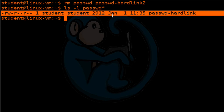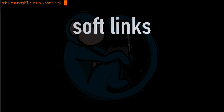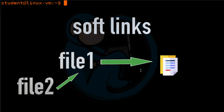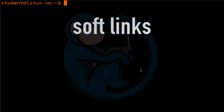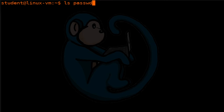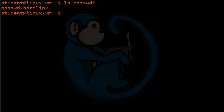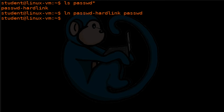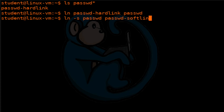Now let's take a look at soft links. Soft links, or symbolic links, were created to overcome the limitations of hard links. Soft links are basic pointers to the original file, much like a Windows shortcut. We currently have one file named passwd-hard-link. Let's create another hard link and call it passwd, just like the original file. Now let's create a soft link using the -s option for the ln command. You give the name of the original file, and then the name of the soft link.